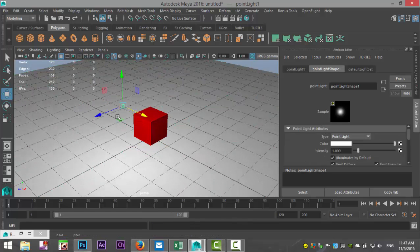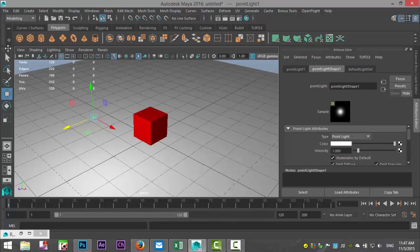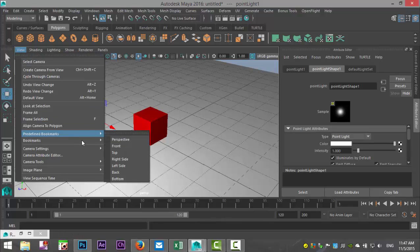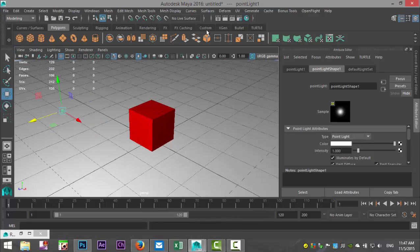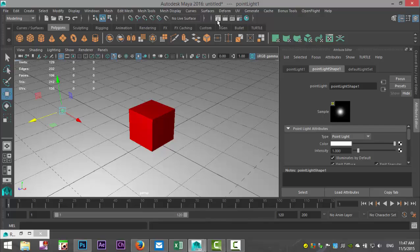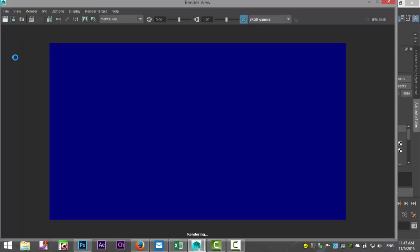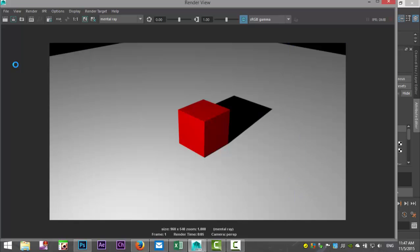So we got this light source here. I'm going to go to my bookmark so we're at the same situation, and we're just going to quickly hit render. Remember, with the exception of that light that I just introduced, there's no light at all in our scene.